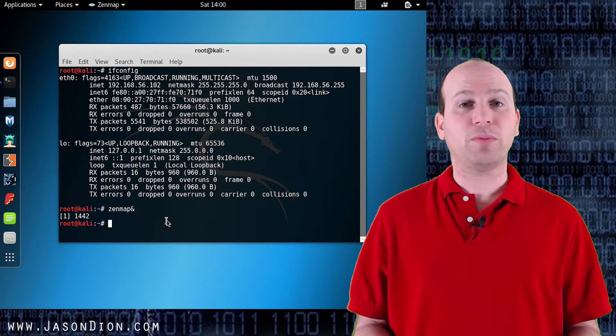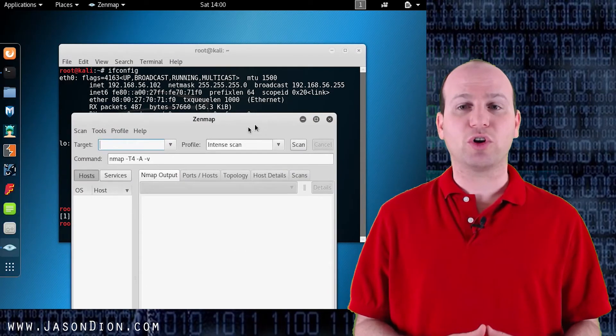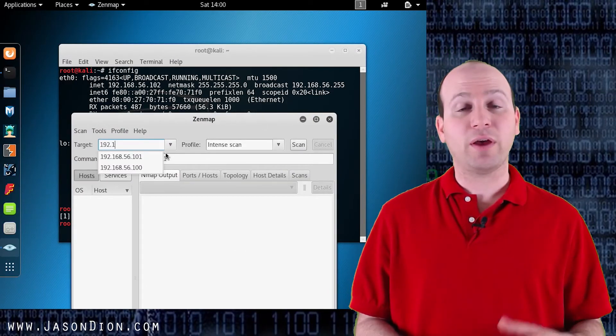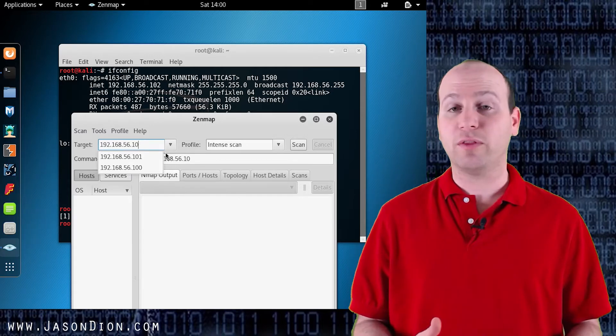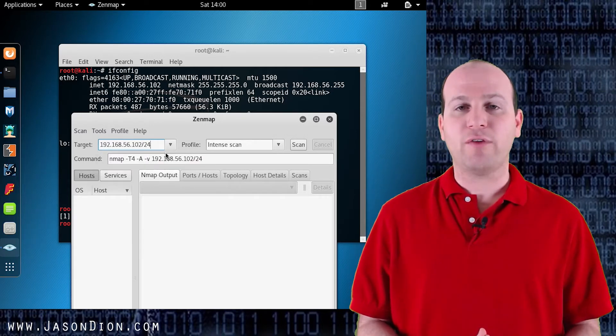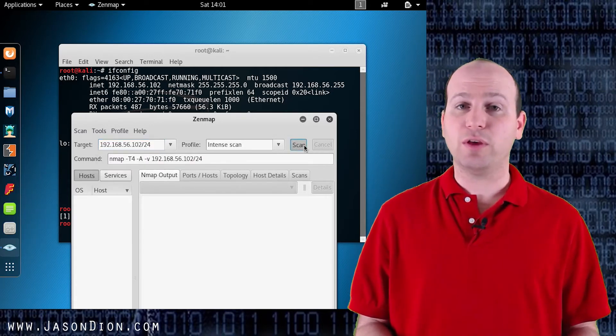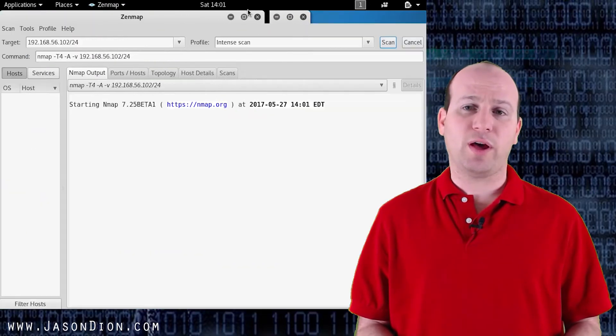So I'm going to open up ZenMap and I'm going to do a search across this network. That way I can find the Windows machine that is on this network and so I'll know where it is. Now if you've done your reconnaissance already and you know the IP address you can scan just for that one IP.